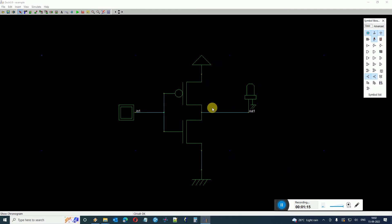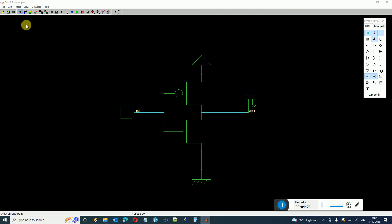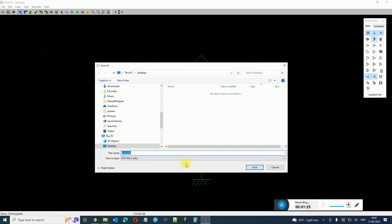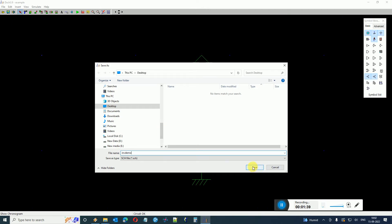Now if you wish to see the Spice simulation of it and see the analog behavior or the transient analysis, for that purpose first of all I have to save the file somewhere on the desktop, let's say inverter demo, and you have to ensure that wherever you are storing this file, the file location should not have any spaces in between.